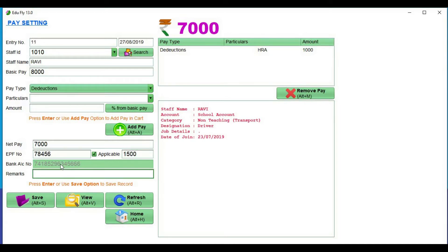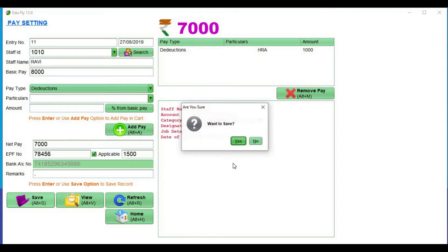We already have staff details. Automatically, you can generate the account number. You can save the amount.